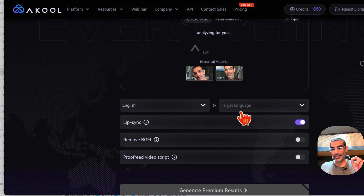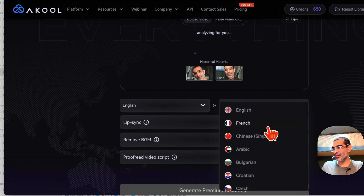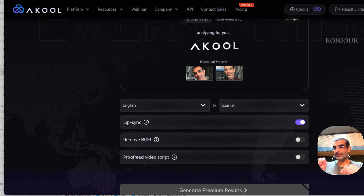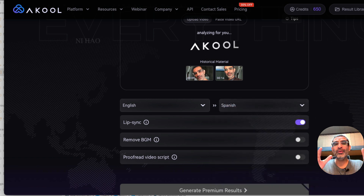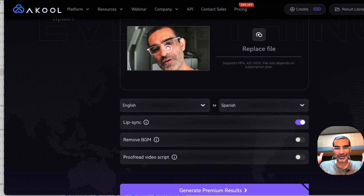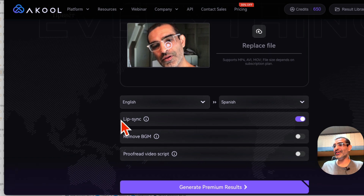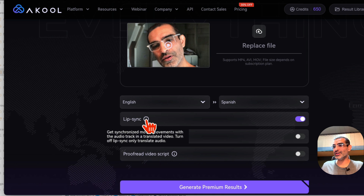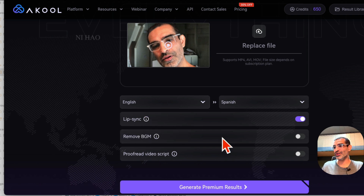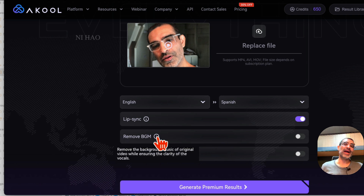Now, what's the target language — the language you want to translate it to? Let's pick Spanish. Step back and imagine you have multiple YouTube channels in English, Hindi, French, and Spanish. With this tool you can translate your videos and create content for multiple audiences. Lip Sync — turn this on. What this feature does is synchronize mouth movements with the audio track in the translated language.